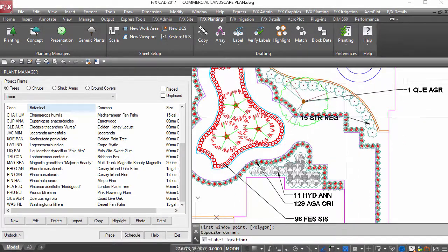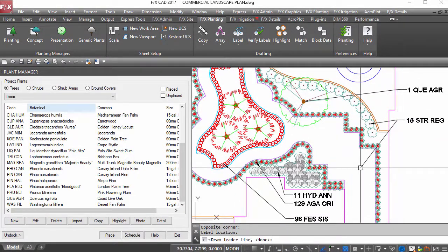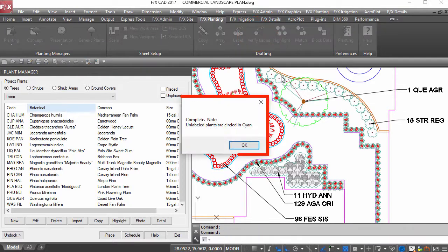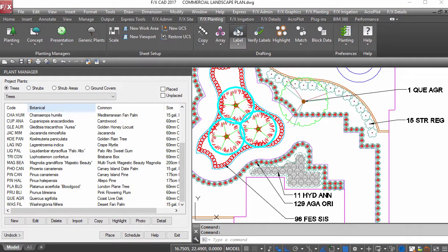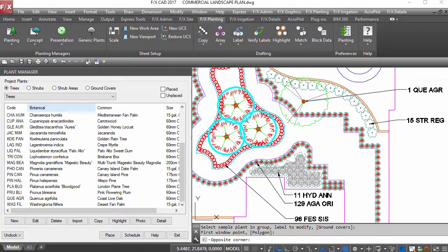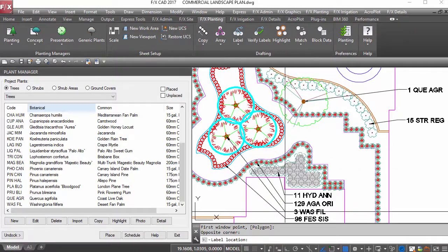you can now check your work. Verify labels is like spellcheck for plants. Don't let a missed plant result in any more embarrassing red lines.